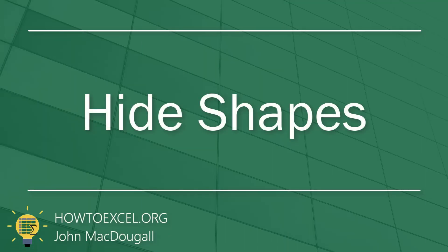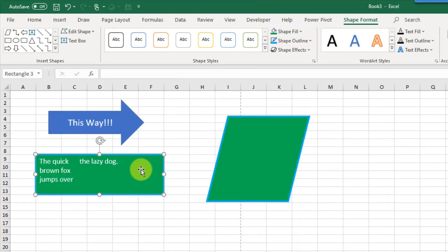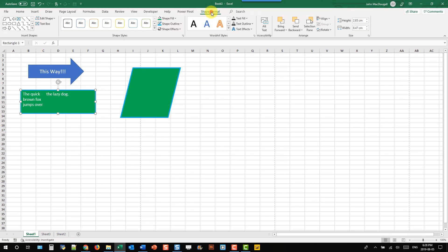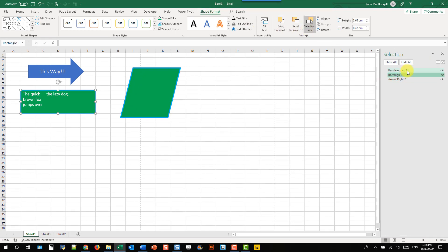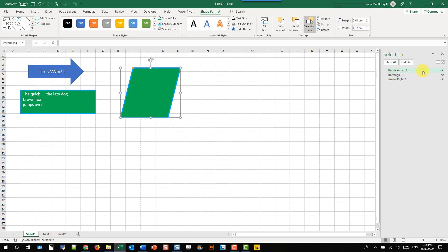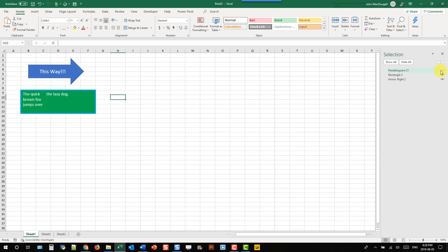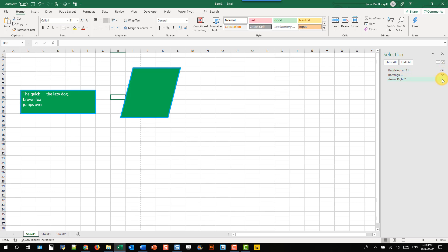It's possible to hide shapes by selecting any shape, going to the Shape Format tab, and opening the Selection Pane. The Selection Pane shows a list of all shapes in the sheet, and each shape has a little eye icon. Click the eye to close it and turn the shape invisible. Click the icon again to make the shape visible. You don't have to delete shapes — you can just temporarily hide them.